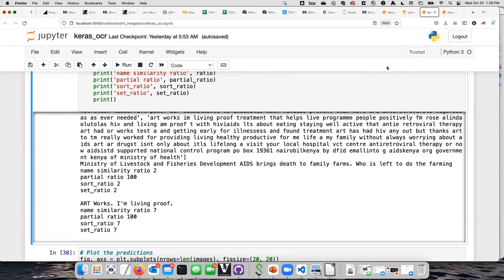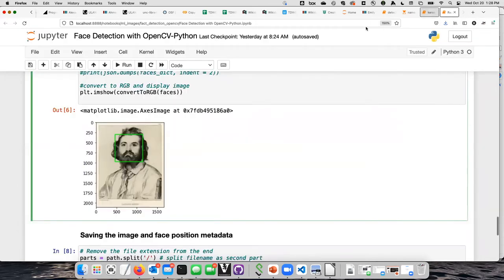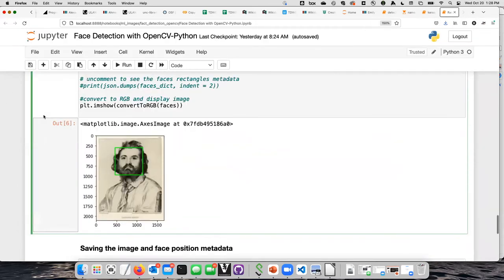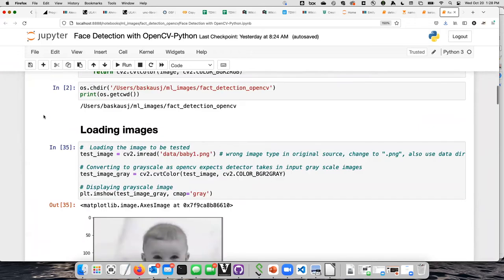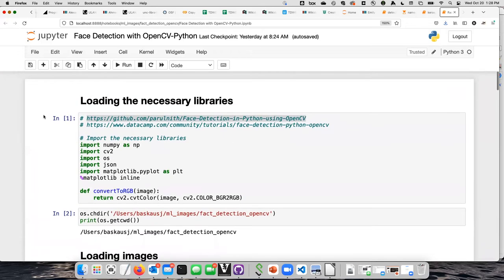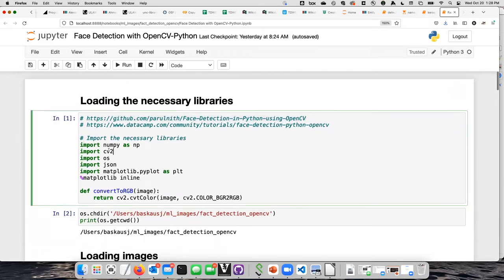Okay, I'm going to show you one last example. This one is super fun and you're actually going to get to try this yourself. This is again a machine learning system called CV2.